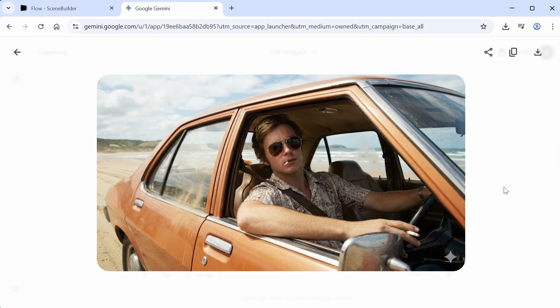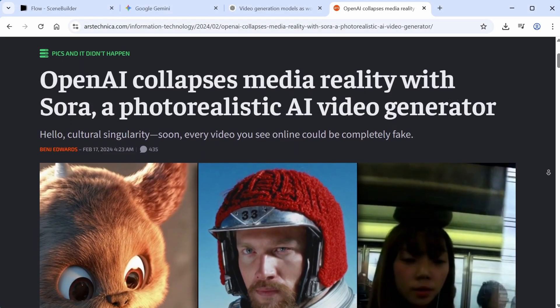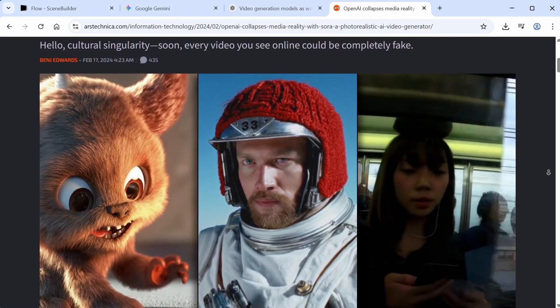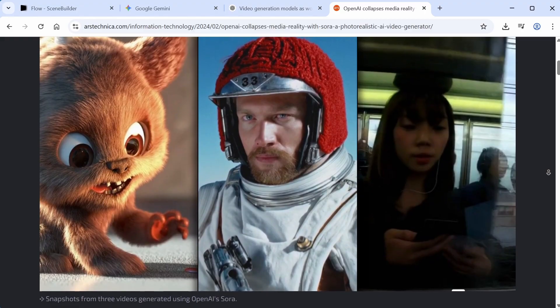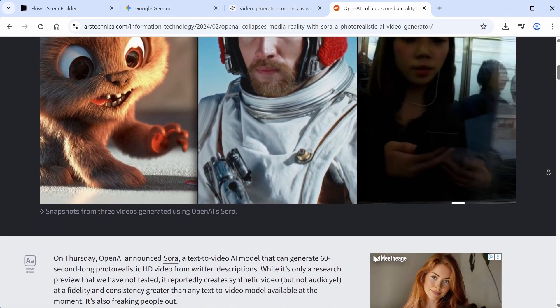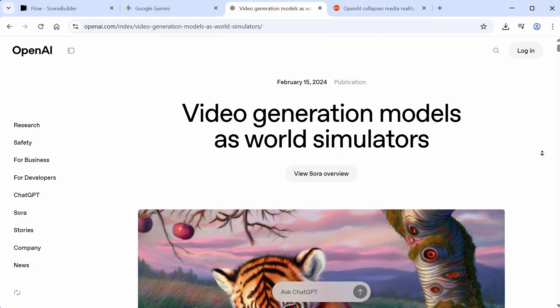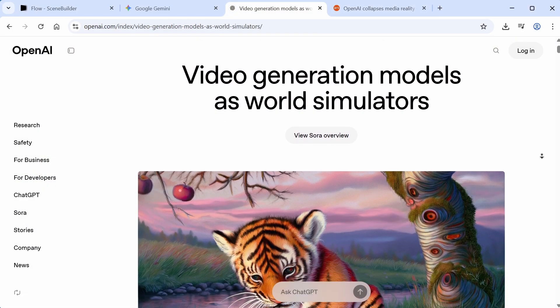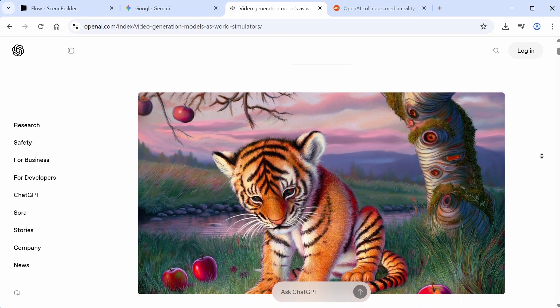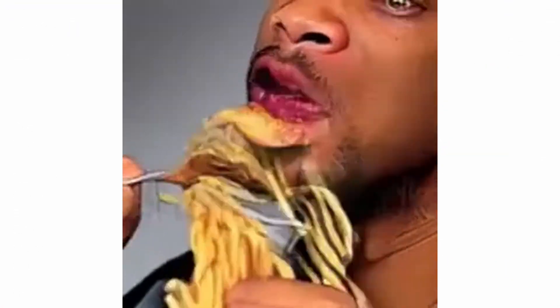But forget about images, because the next frontier in generative AI is video. You might remember the collective astonishment mixed with concern and outcry when OpenAI's Sora was announced in early 2024. People were shocked to see the quality of its output, especially when compared to previous tools, like the one used to create the infamous Will Smith eating spaghetti video.